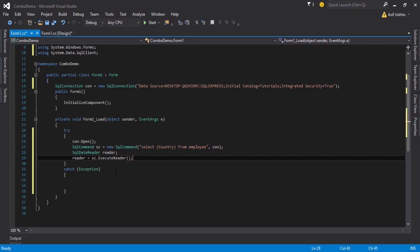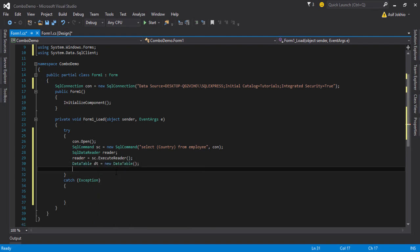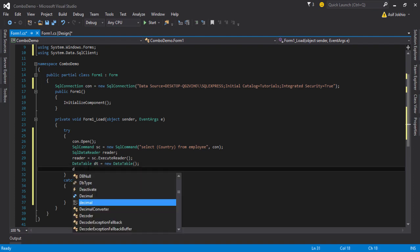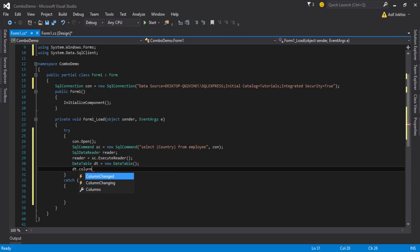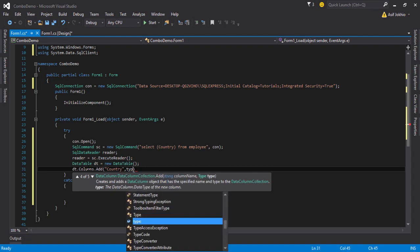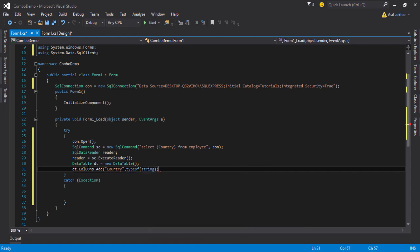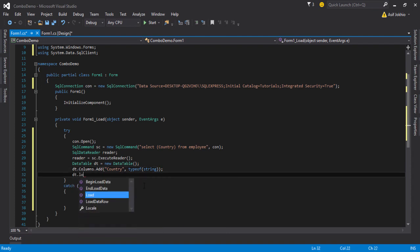Next, create a DataTable object and call it 'dt'. Add a column using dt.Columns.Add(), pass the column name 'country', and set the type using typeof(string) because the column values are strings. Then write dt.Load() and pass the data reader object as the parameter.